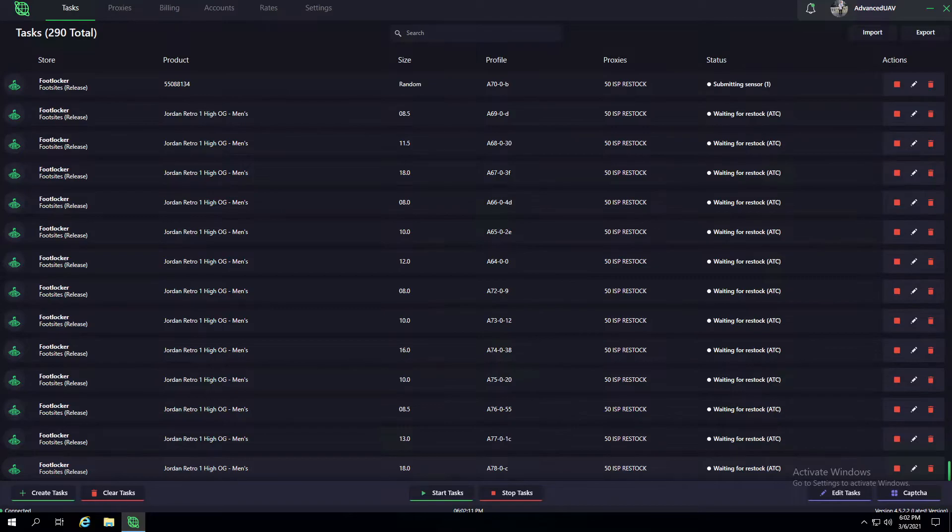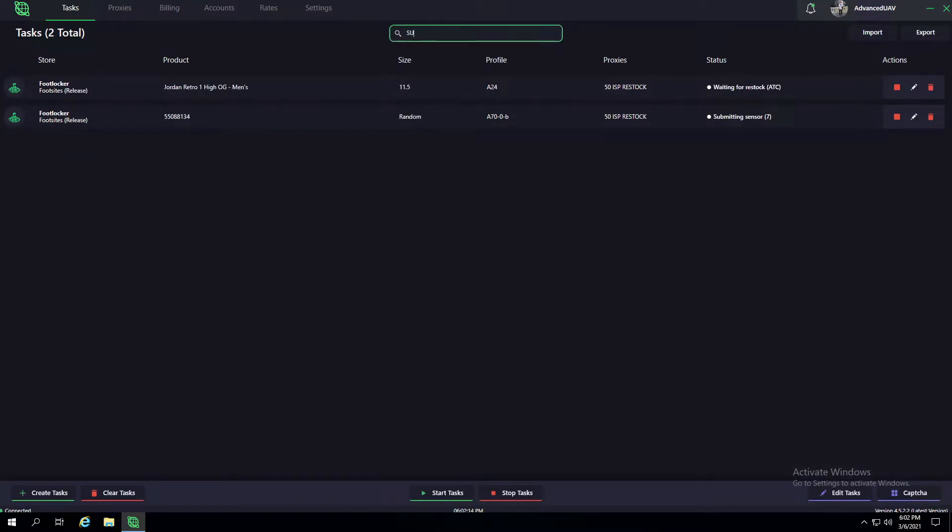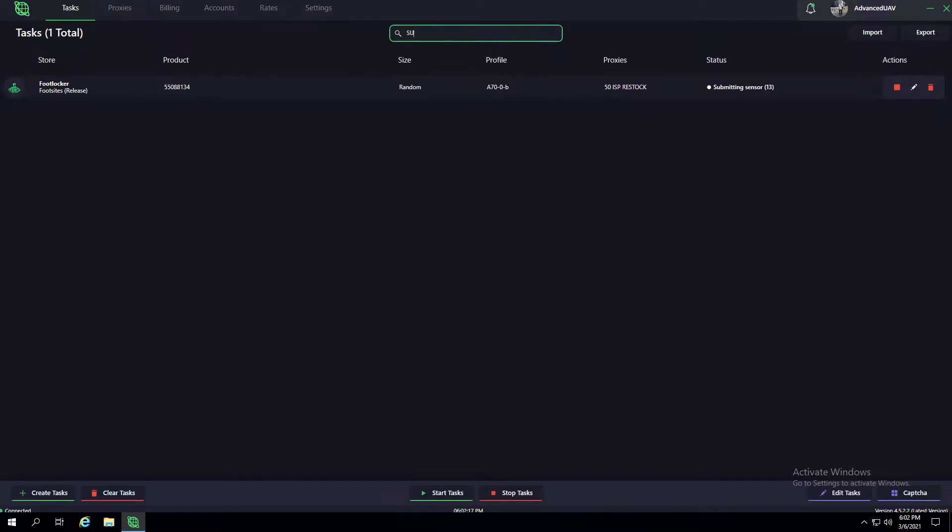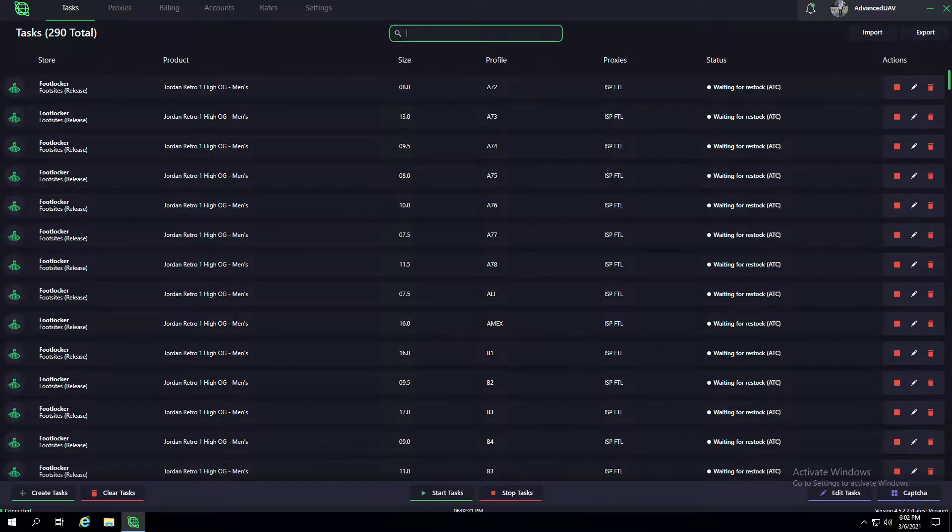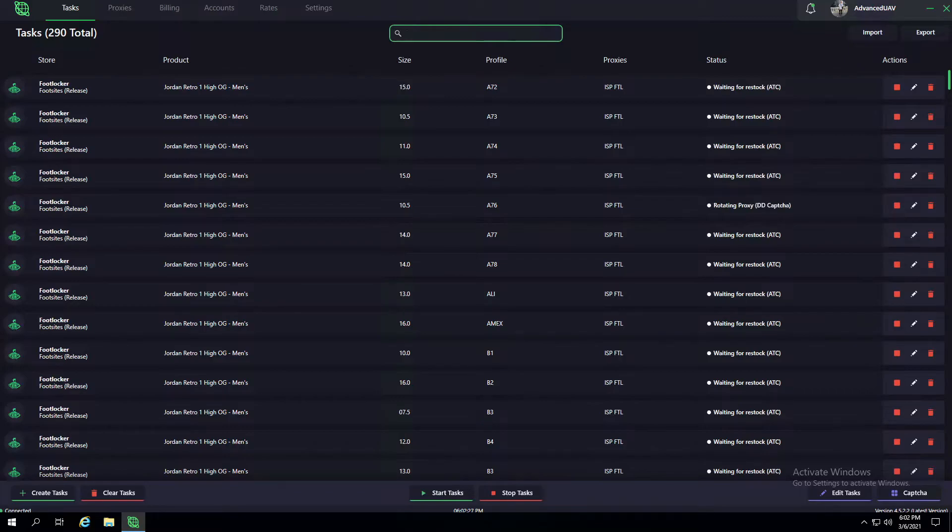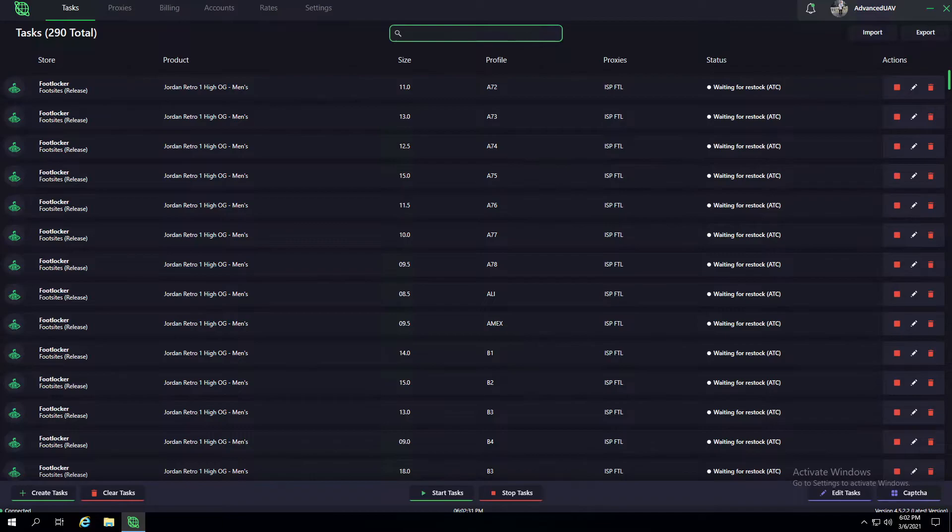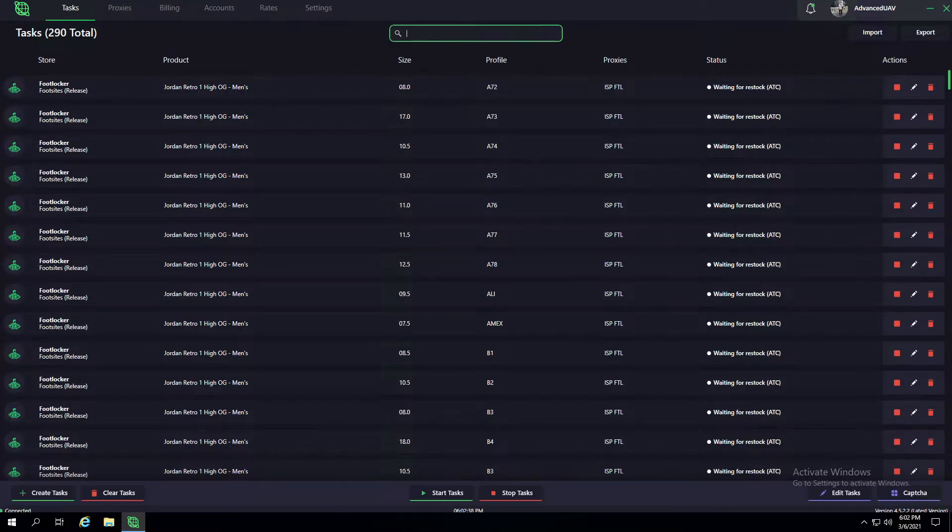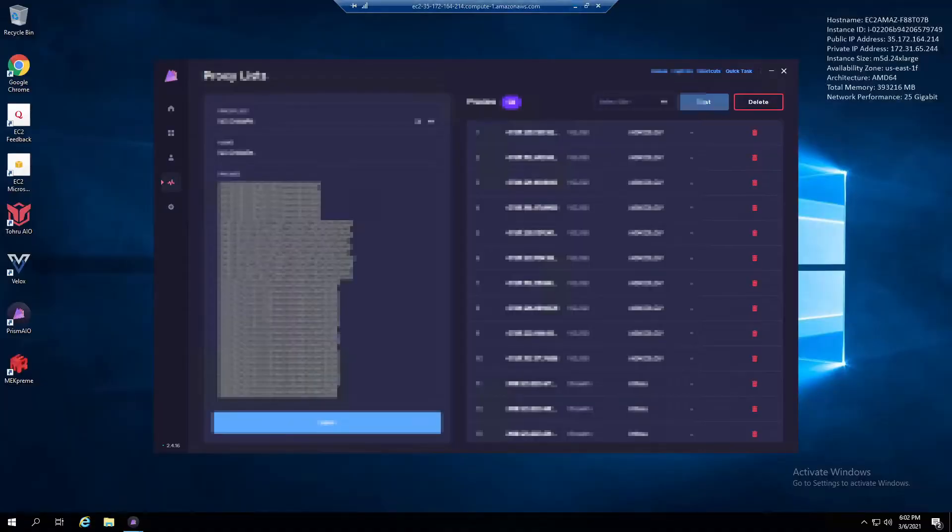As far as proxies go for Foot Sites, I think the best way to go is actually using ISPs, because resis use a good amount of data. If you don't time it properly, you could end up spending a lot of money on proxies or resis. ISPs did really well for me—I got a decent amount of checkouts with them, and they last for a month compared to resis, which is my personal preference for Foot Sites going forward.